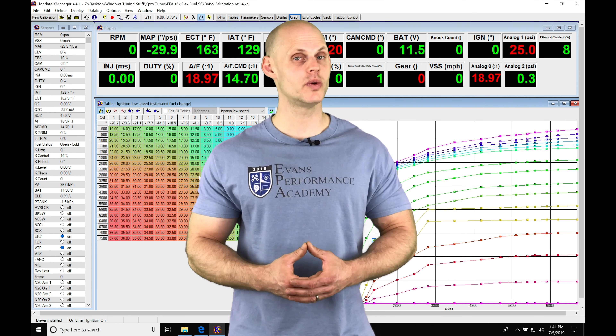Welcome back to our live training session here with our supercharged Honda S2000. In the last video we mapped out our low cam of operations, so we tackled our fuel and ignition timing for idle, part throttle, and wide open throttle conditions. We've gotten all that dialed in.